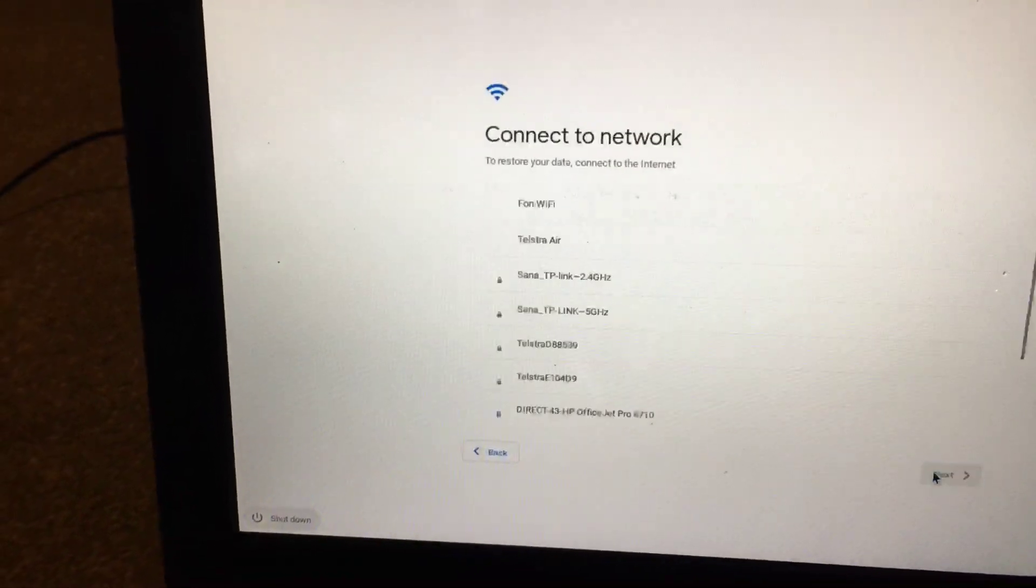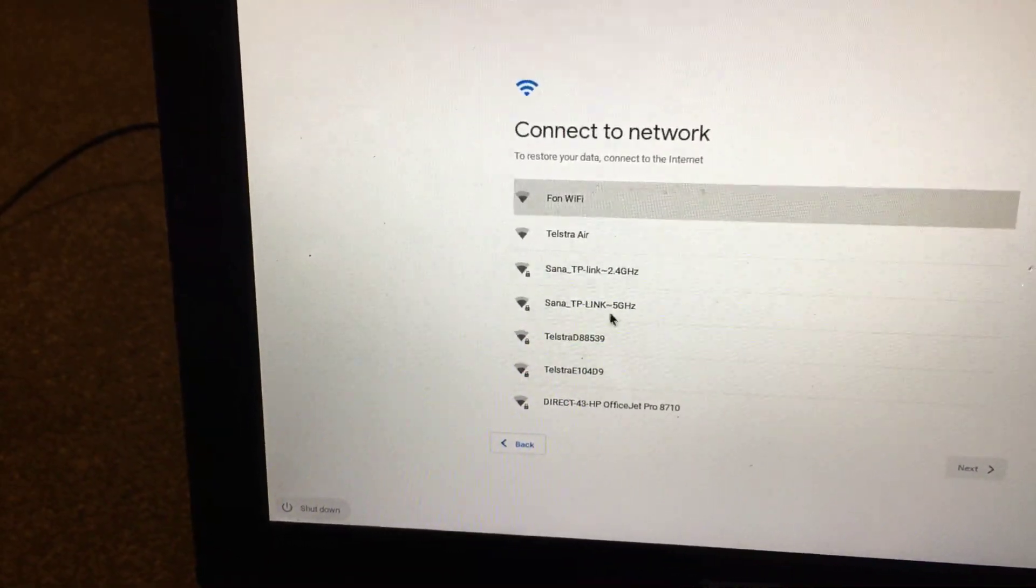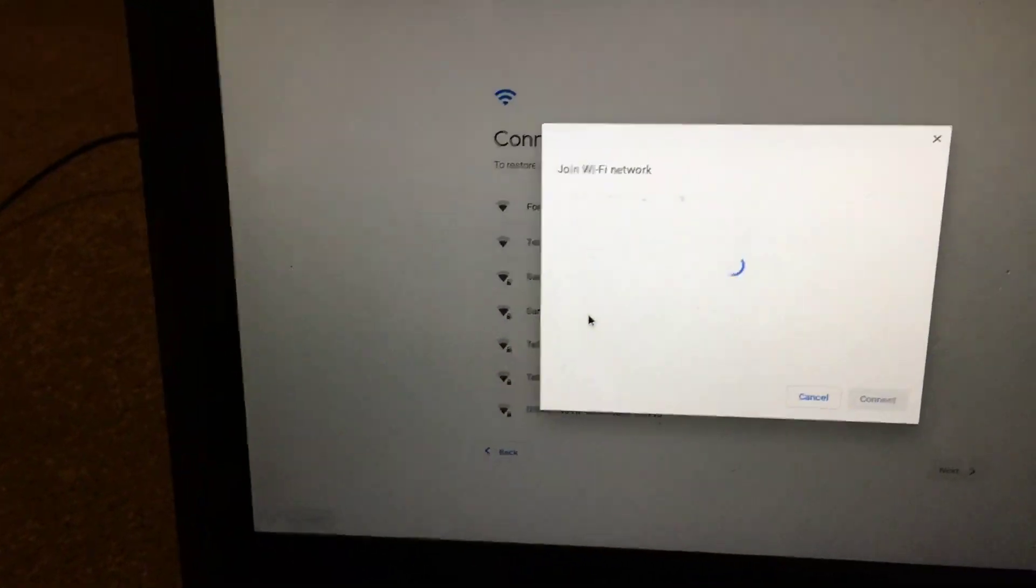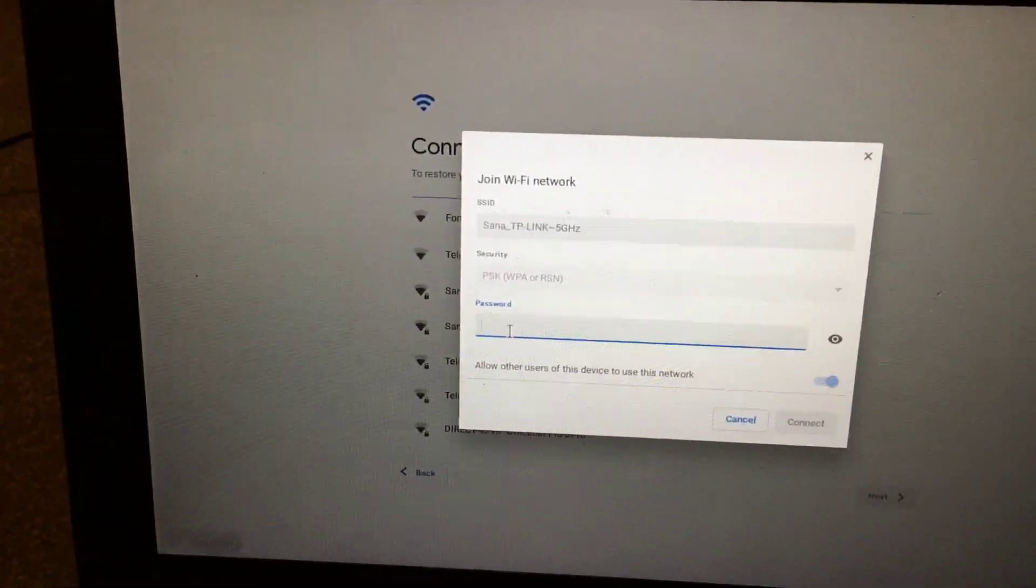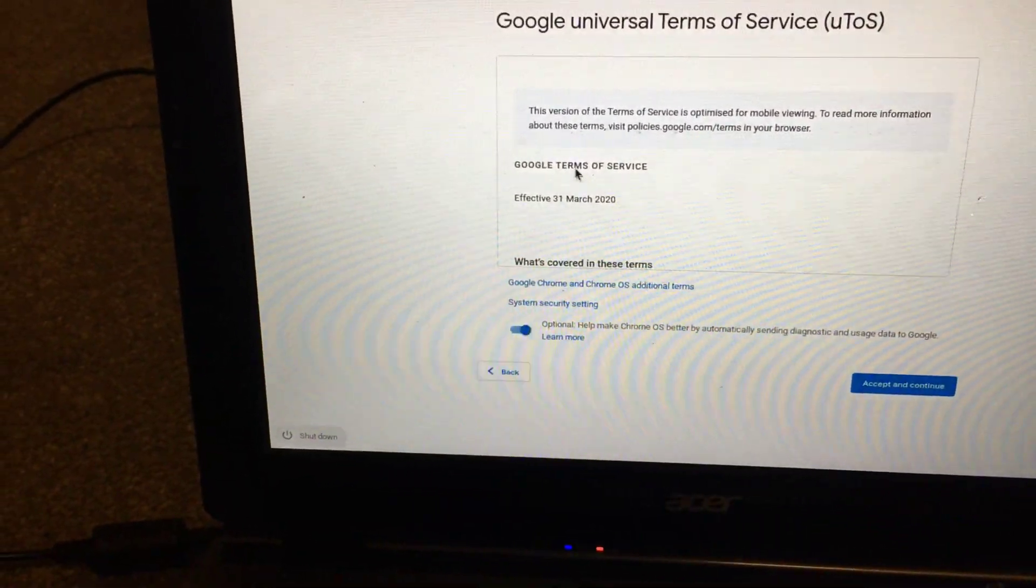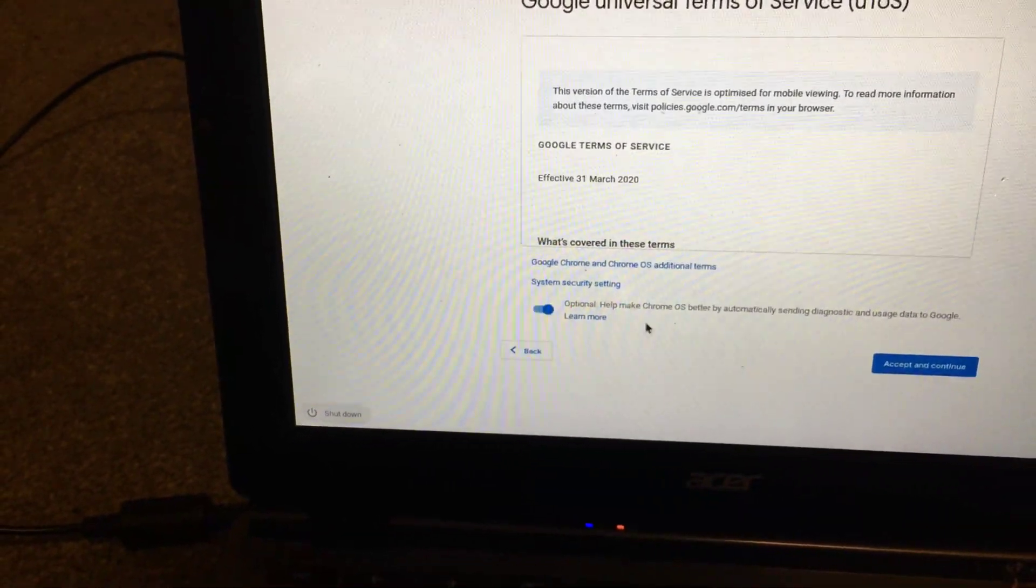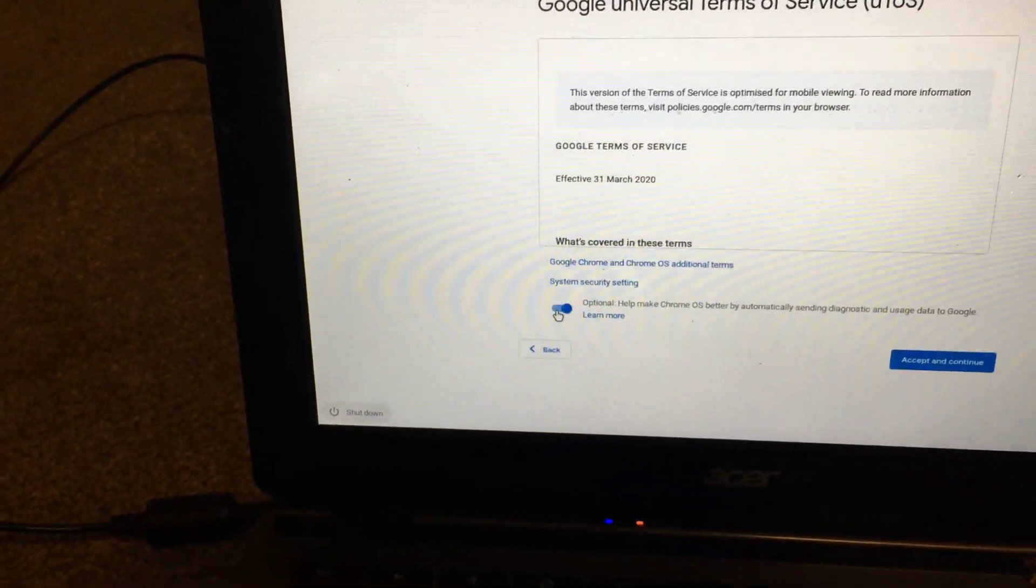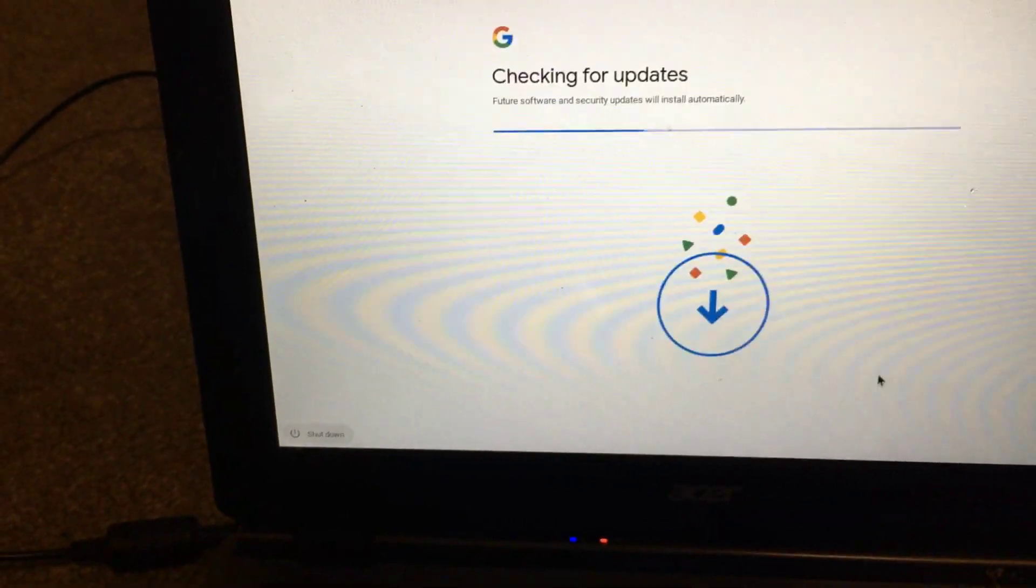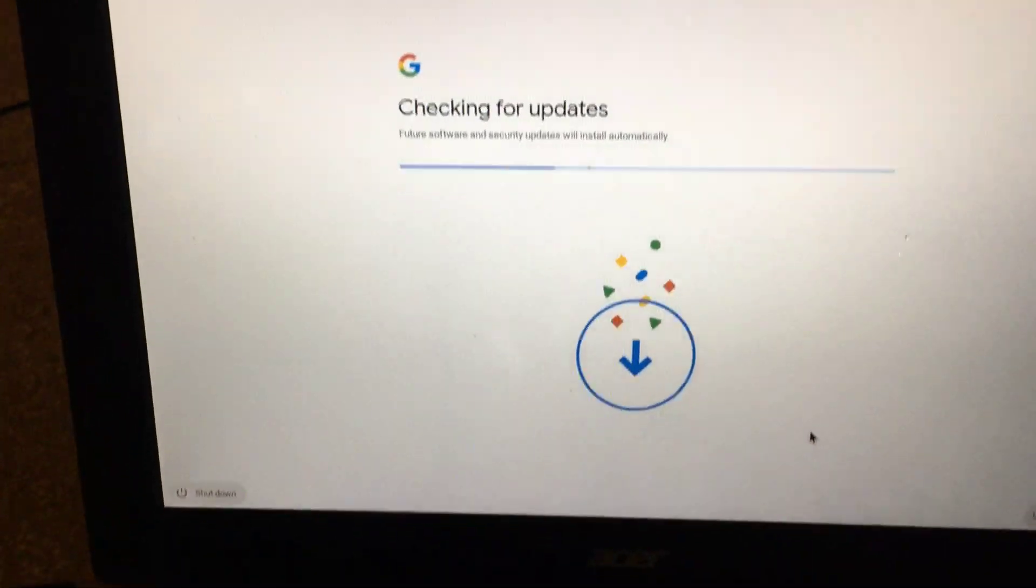Just going to put in the password for WiFi. All right, just have to agree. Accept and continue, checking for updates.